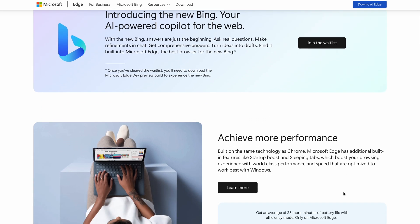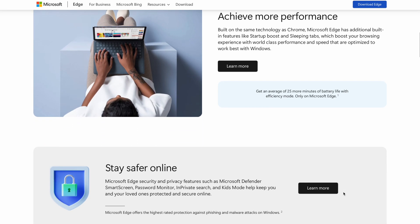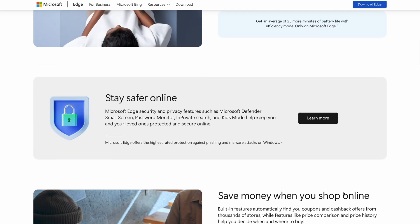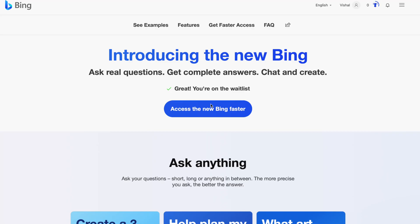There is also a refreshed version of the Microsoft Edge browser that will be powered by the chat feature, so using that you can get answers and much better search results. If you want to get access to the new Bing AI, you'll have to join the waitlist and wait for some time.